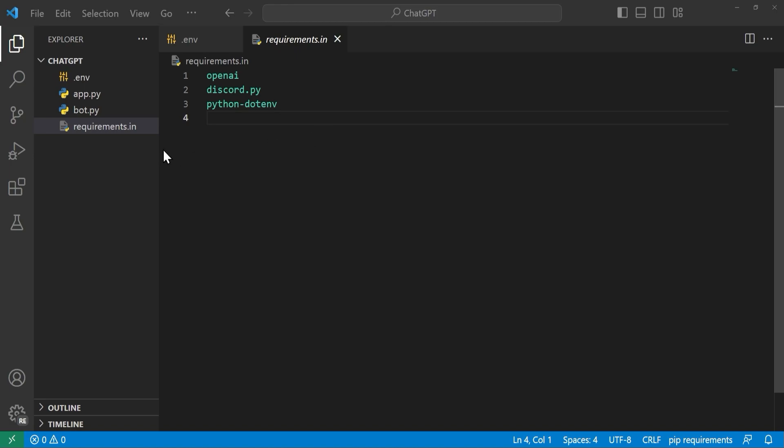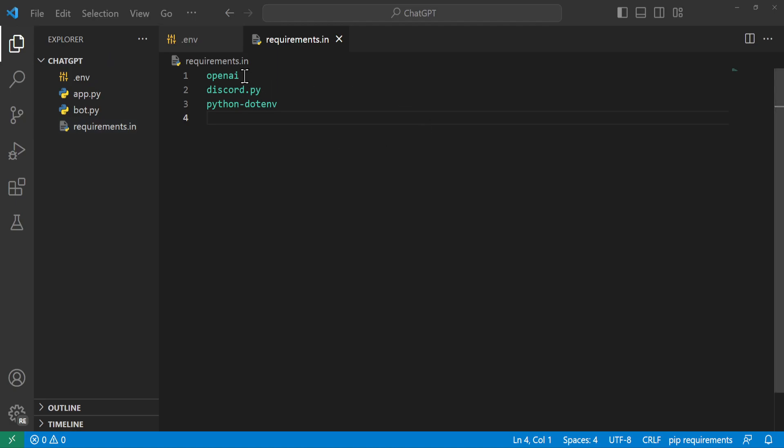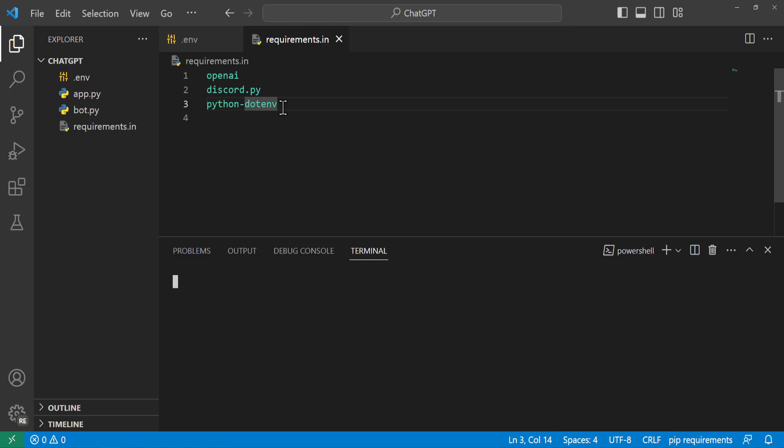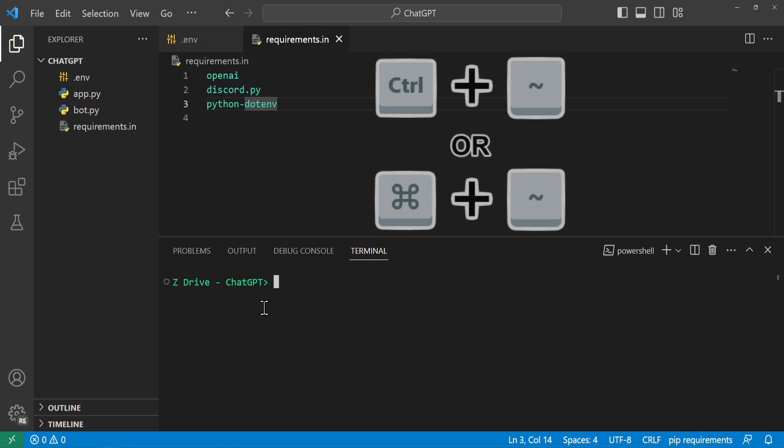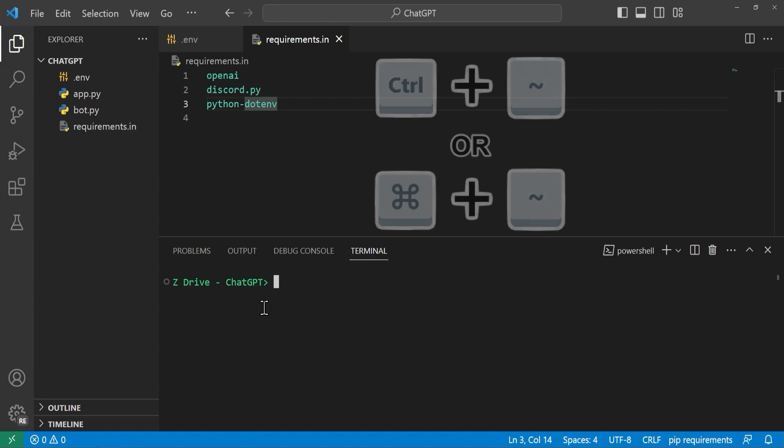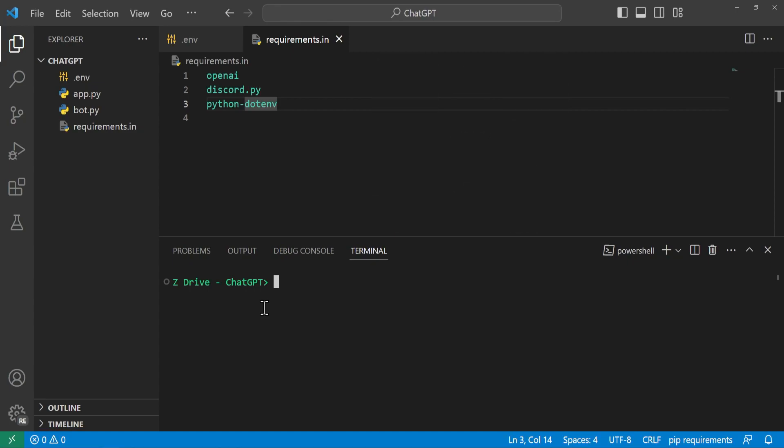So the first thing we're going to do is we're going to make requirements.in file. And we're going to put all of the packages that we need inside here to install them all at one time. So we're going to go ahead and add openai, discord.py, and python-dotenv. Once you have that you can open up the terminal. You can press ctrl backtick or command backtick on Mac. And from here we can type pip install -r and the requirements.in file. So go ahead and do that and let it install.